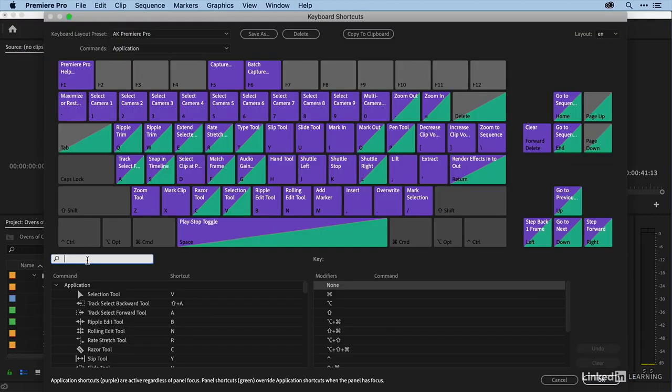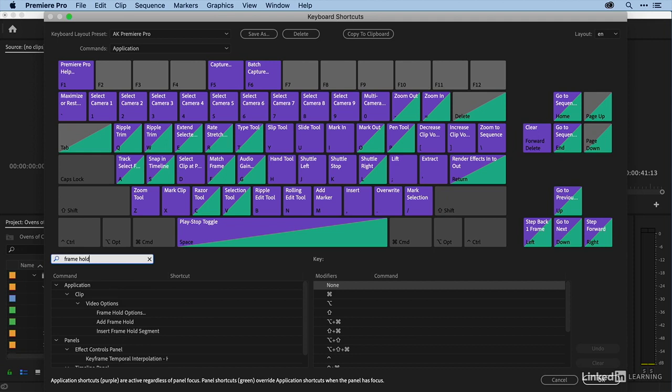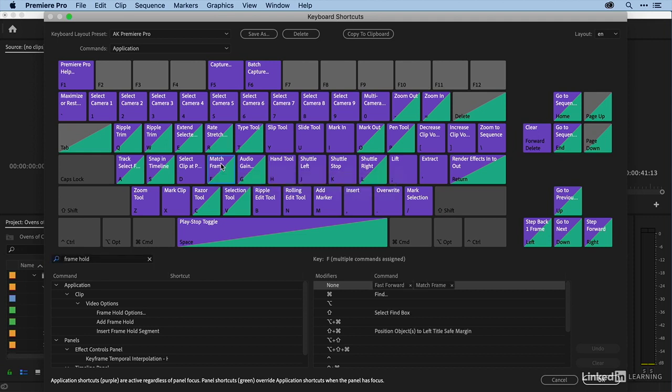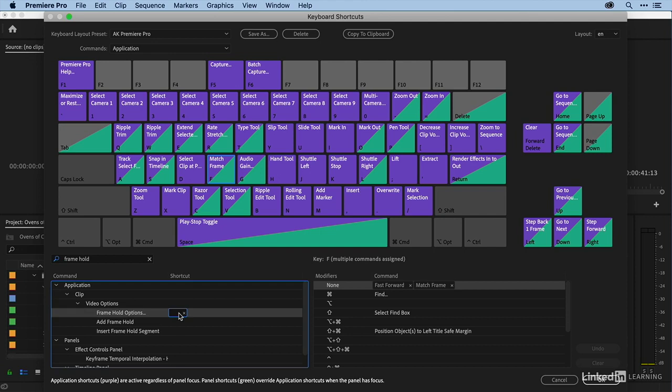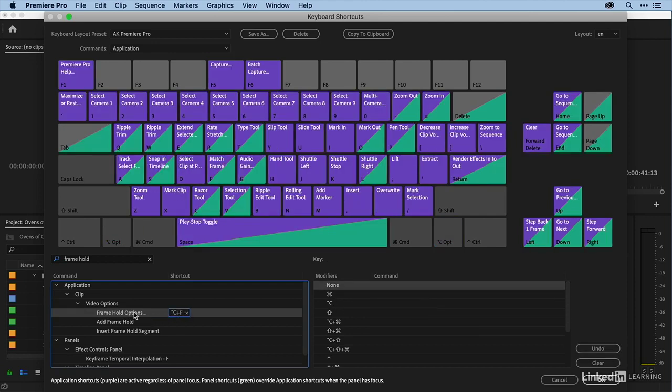And then down here I'm just going to type in frame hold. And frame hold options currently does not have a shortcut. Well freeze frame and frame hold start with F. So let's map some keyboard shortcuts on F. I'm going to click on F. And you can see that option F is available. So I'm just going to type in here option F. And so that'll be my keyboard shortcut for frame hold options.